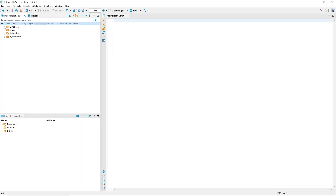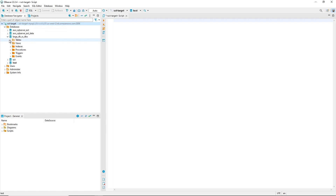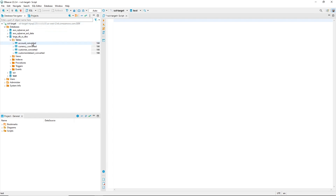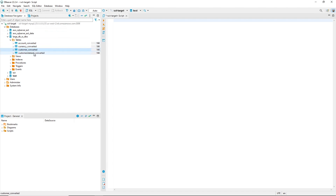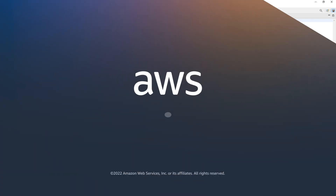Now, let us review the target database and check that DMS Schema Conversion applied the converted code. You can see that the tables with the converted suffix exist in our target MySQL database. This covers the key features of DMS Schema Conversion. Thanks for watching this video.